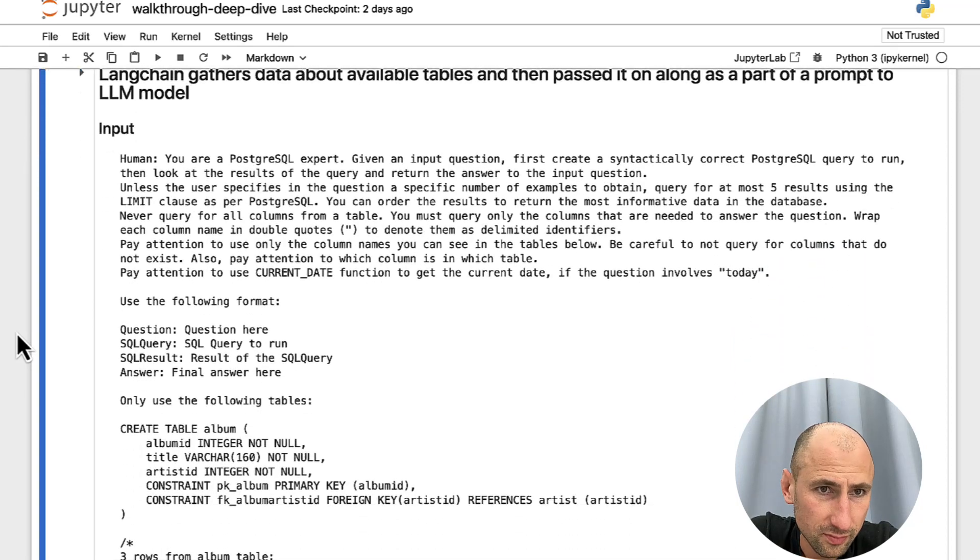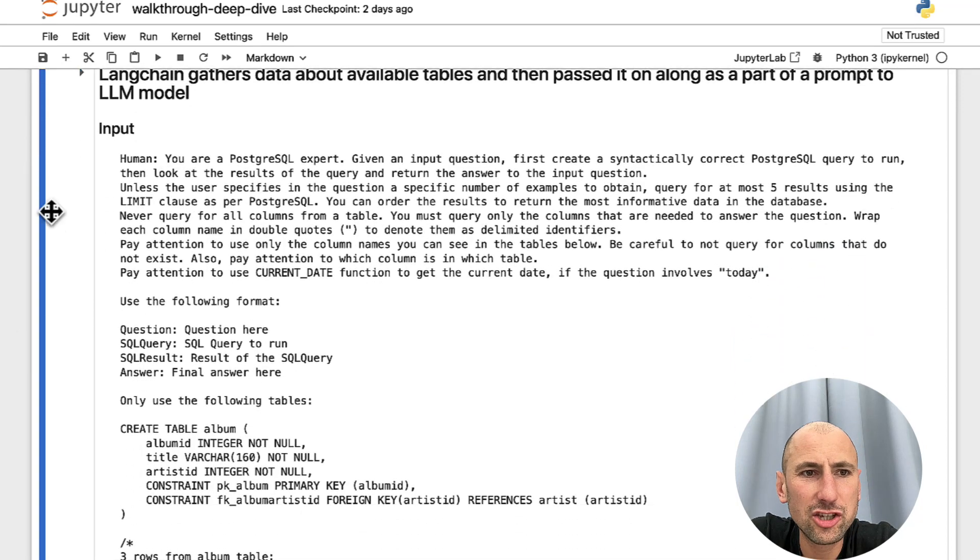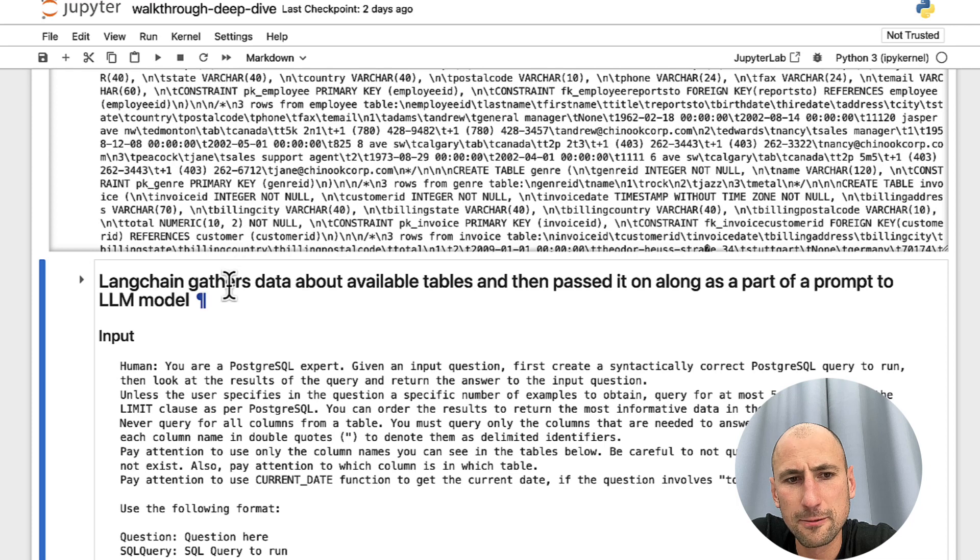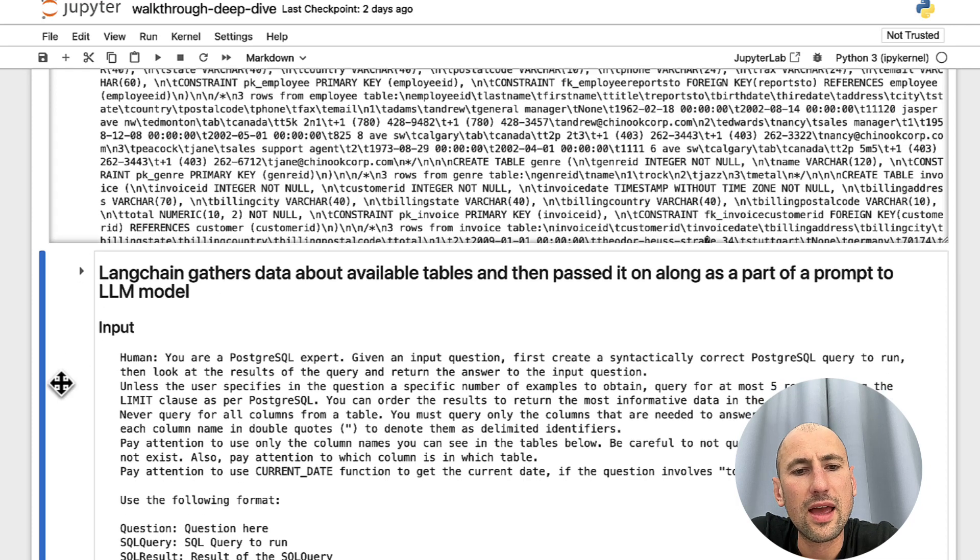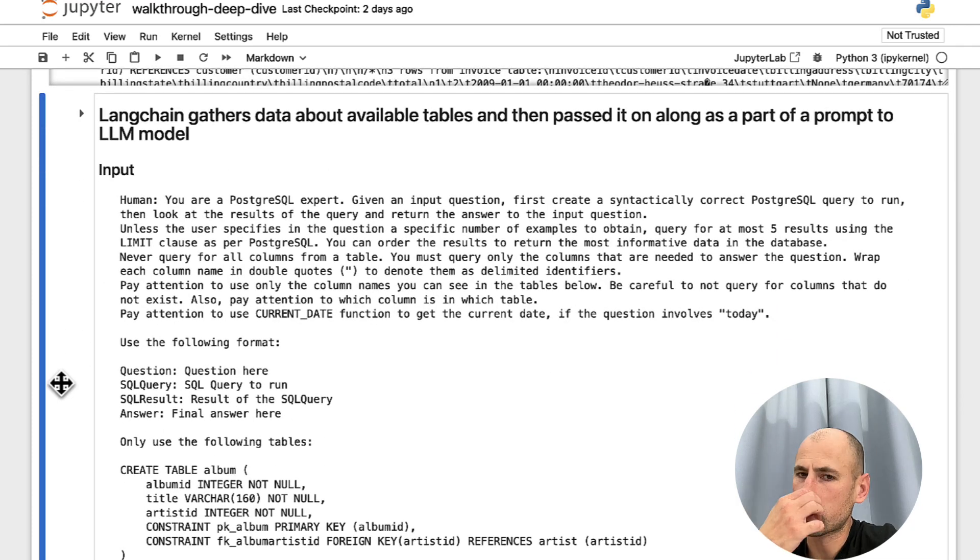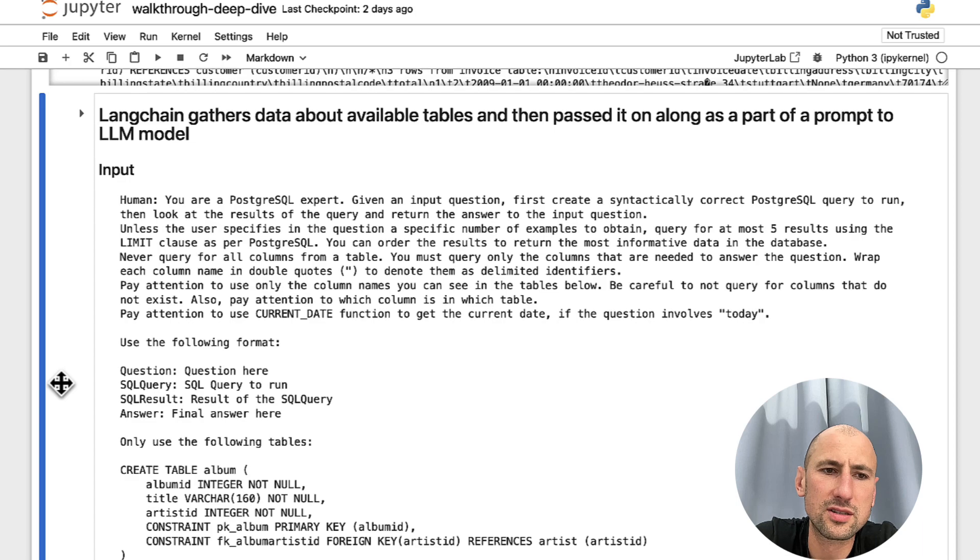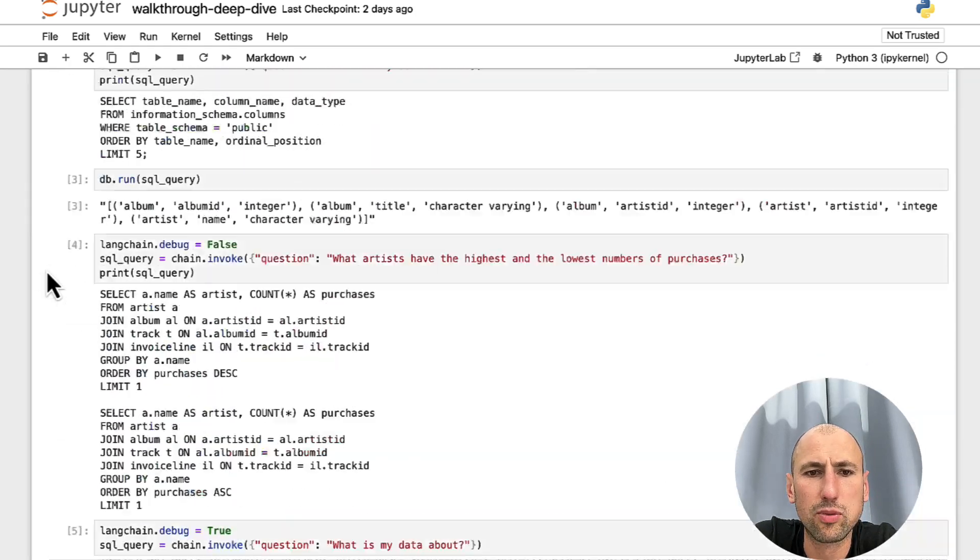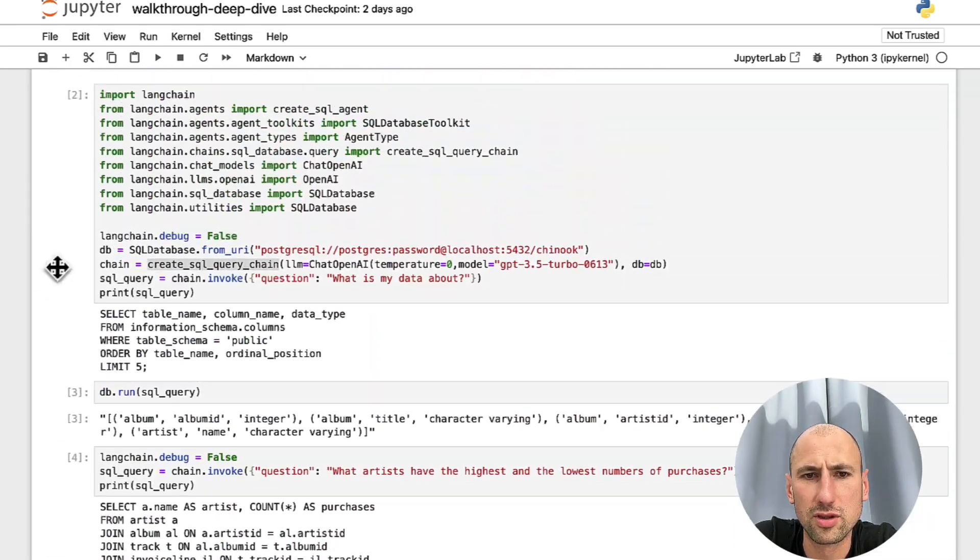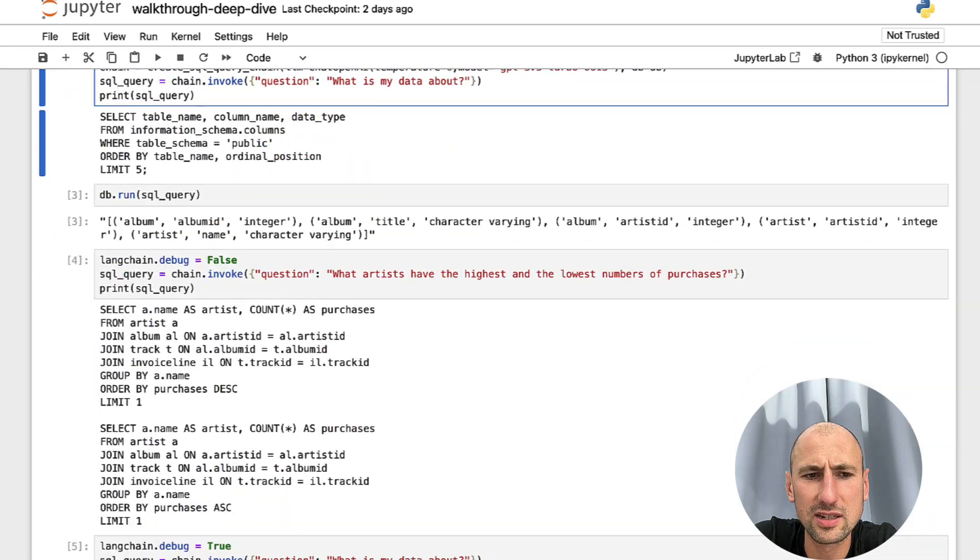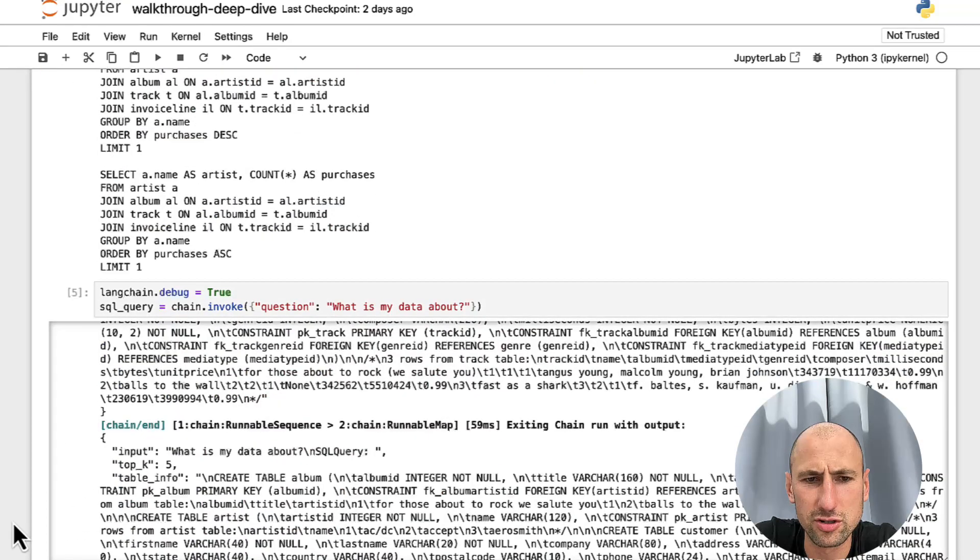So, to start with, LangChain goes into our database and looks for the tables that are present in the database we pointed it to. In this case, in this database. It lists the tables first.